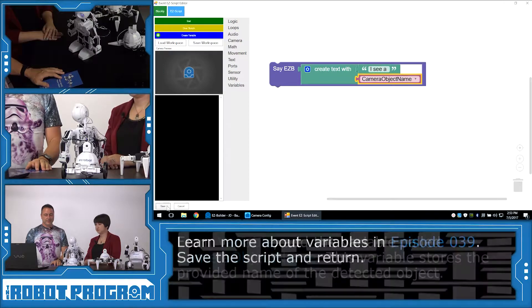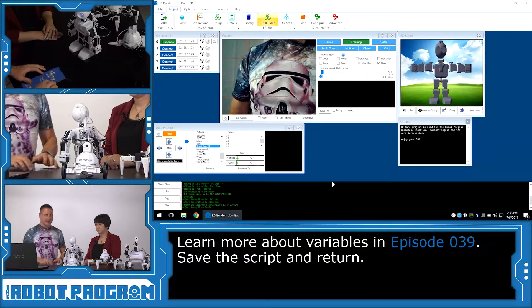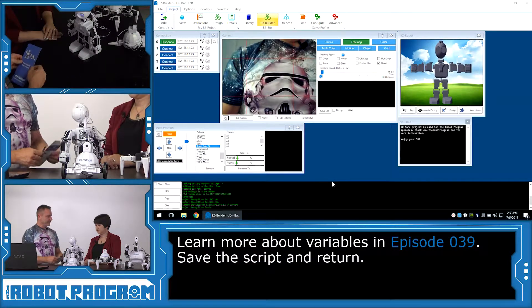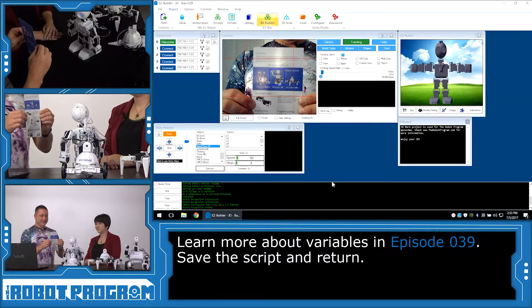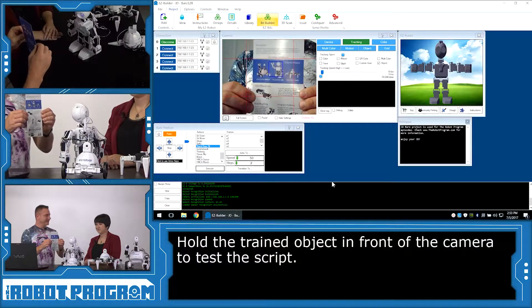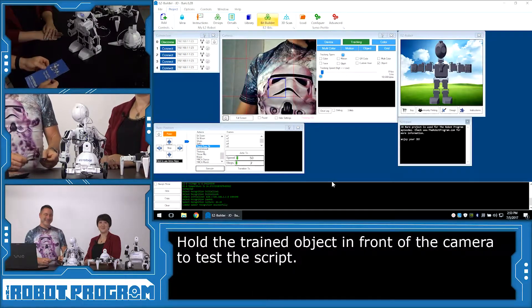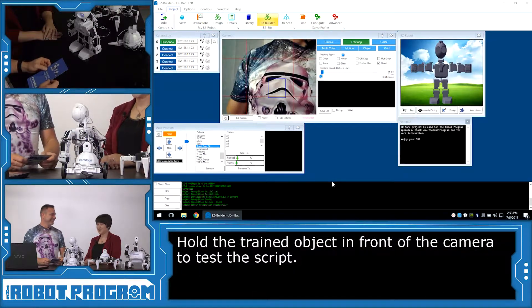We'll push the Save button and save again. So now when I hold this up in front of JD, he says 'I see a JD.' Pretty good!